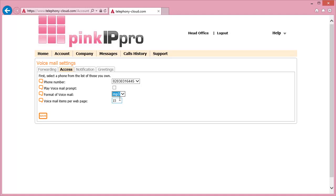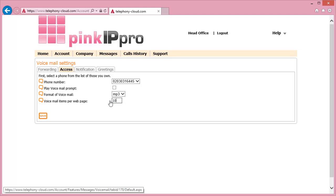Then select the number of messages that are displayed on the Voicemail Inbox screen within the Pink IP Pro portal. Once complete, click the Save button to apply these settings.